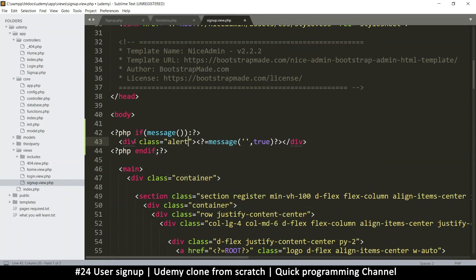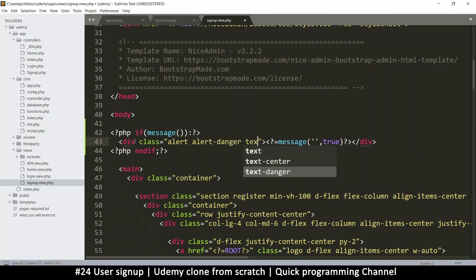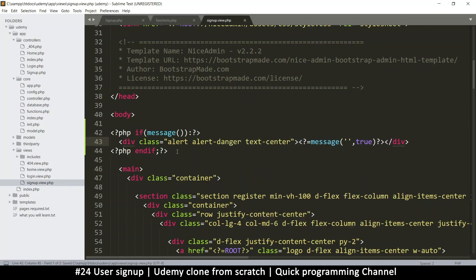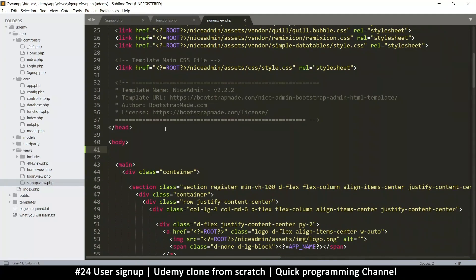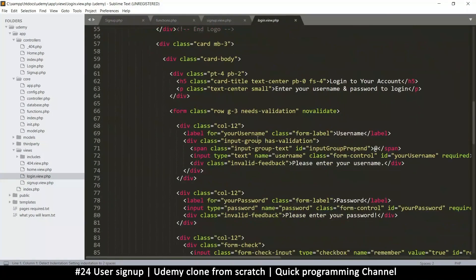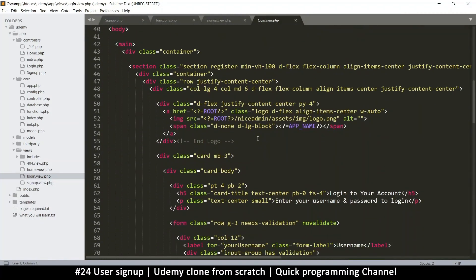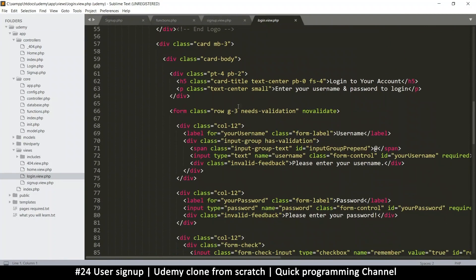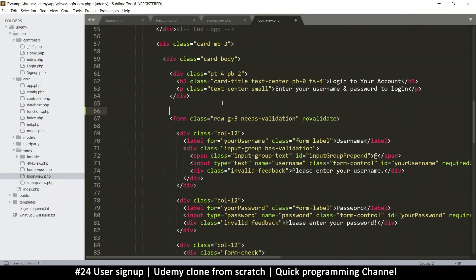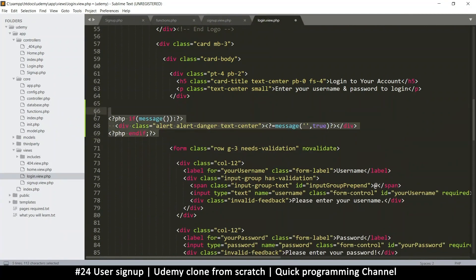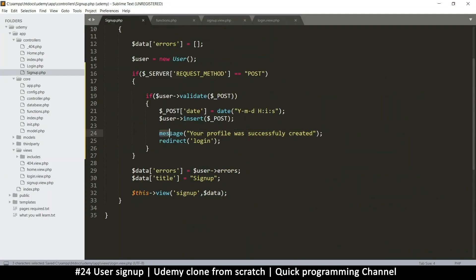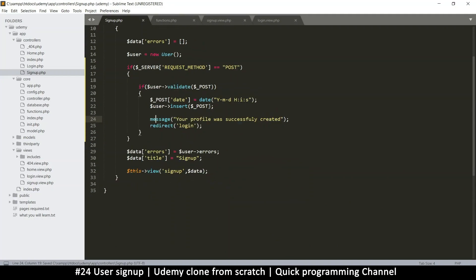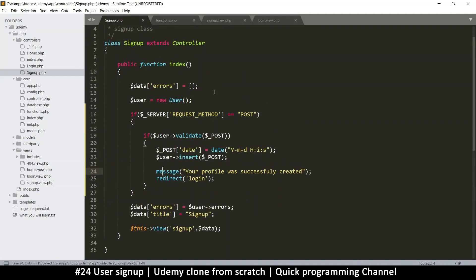I'll move this message display code to the login page, since we redirect there after signup. We save the flash message, then redirect to login, and watch what happens.